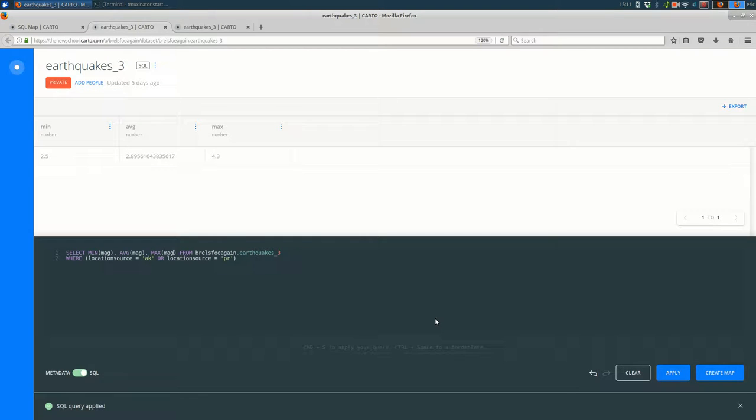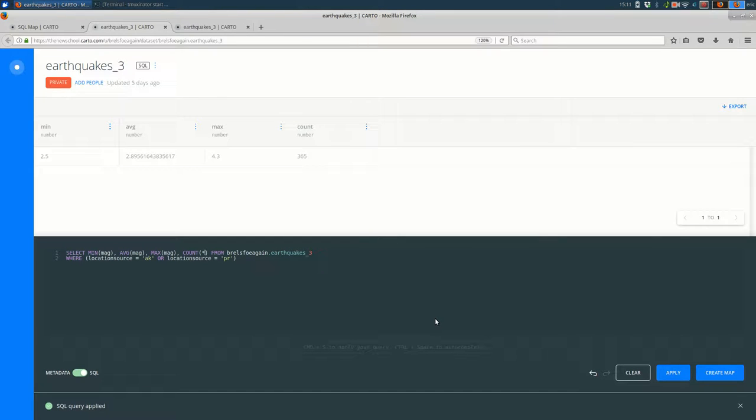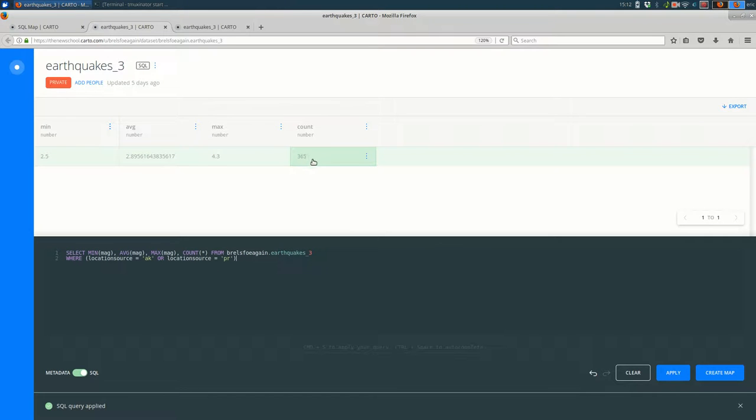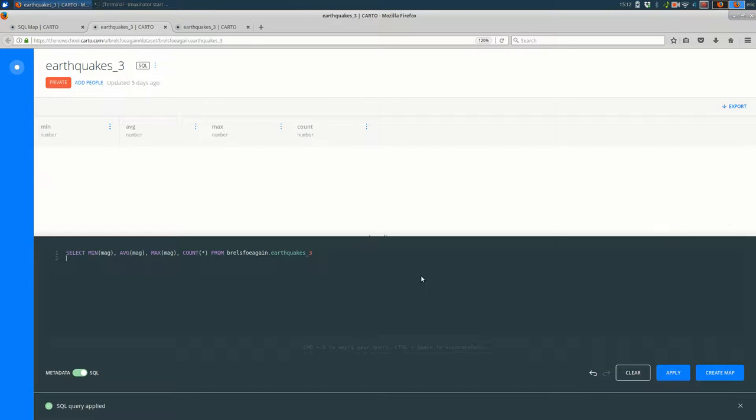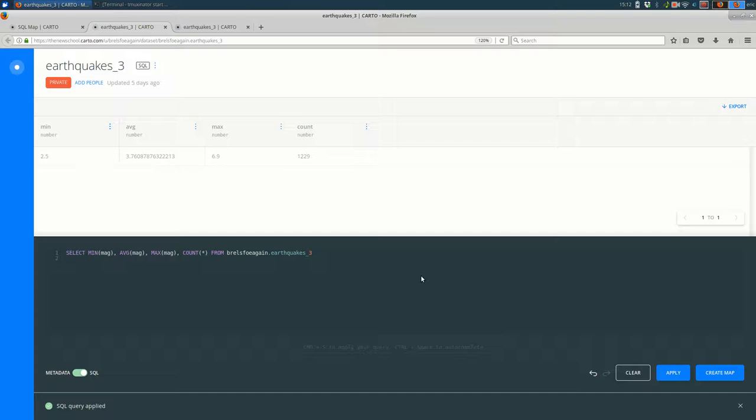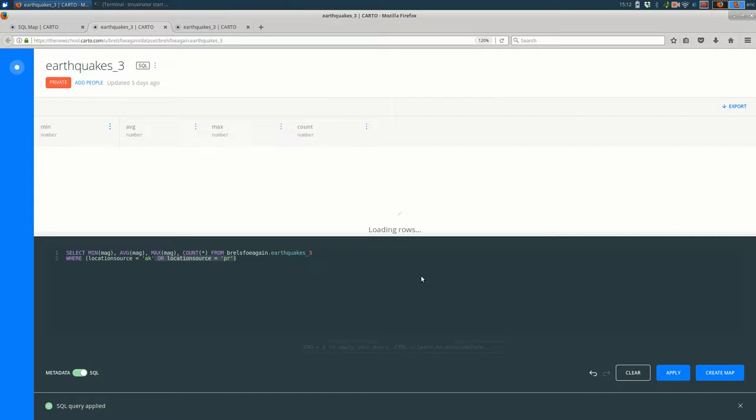Finally, you might also want to look at count. So count. Traditionally, when we're writing SQL, we'll just say count star. So count all the columns. And that's going to count the number of rows that match our conditions here. So there are 365 earthquakes. Their minimum magnitude is 2.5. The average magnitude is 2.9. The maximum magnitude is 4.3. Now if I get rid of my where condition here, it's going to show me for the whole dataset, not just the ones with those particular location sources. I can undo that. I could just look at the location source AK and see how that stacks up.